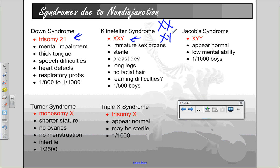In Klinefelter syndrome, they would be XXY. If you remember from the case study we did in one of the earlier chapters, the Y chromosome is what dictates whether they're going to develop into a male. We would naturally become women unless we have a Y chromosome that says to become otherwise. Because this particular individual has an extra X, they tend to have more feminine characteristics. They would be a male, but they would have immature sex organs, they'd be sterile, often develop breasts, have long legs, no facial hair, and are often associated with learning difficulties. That would be one in every 500 boy births.